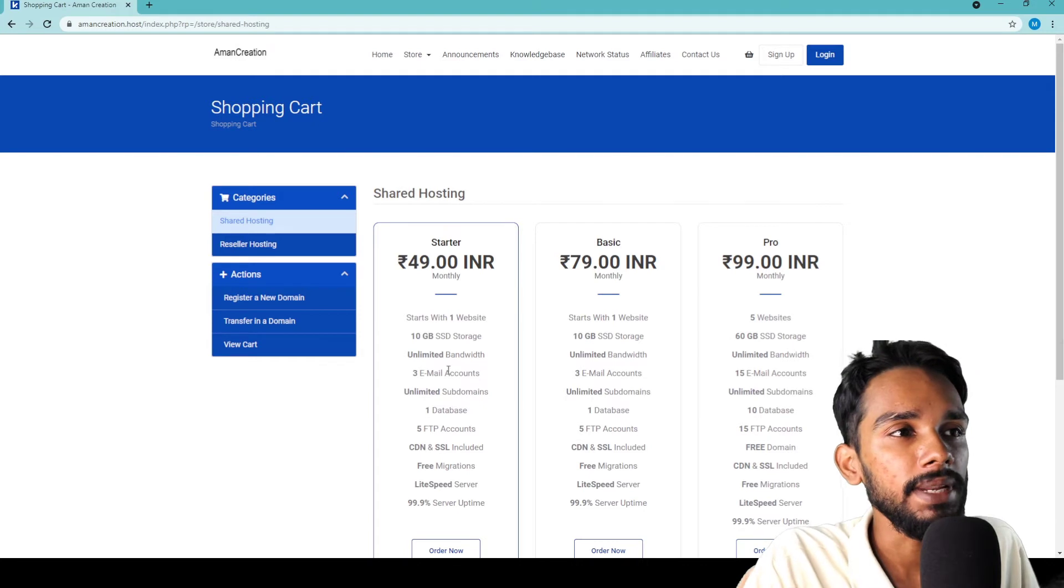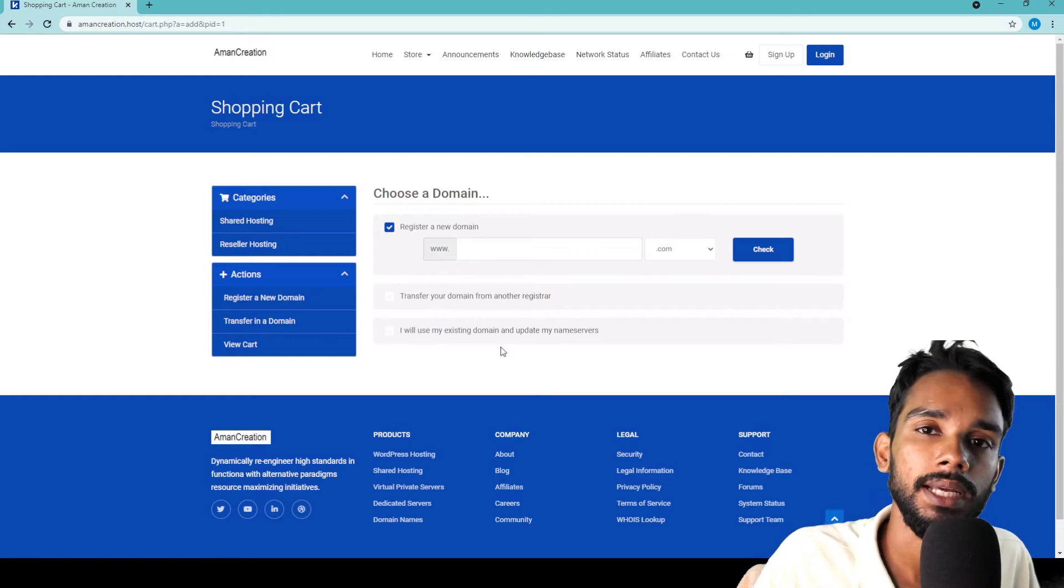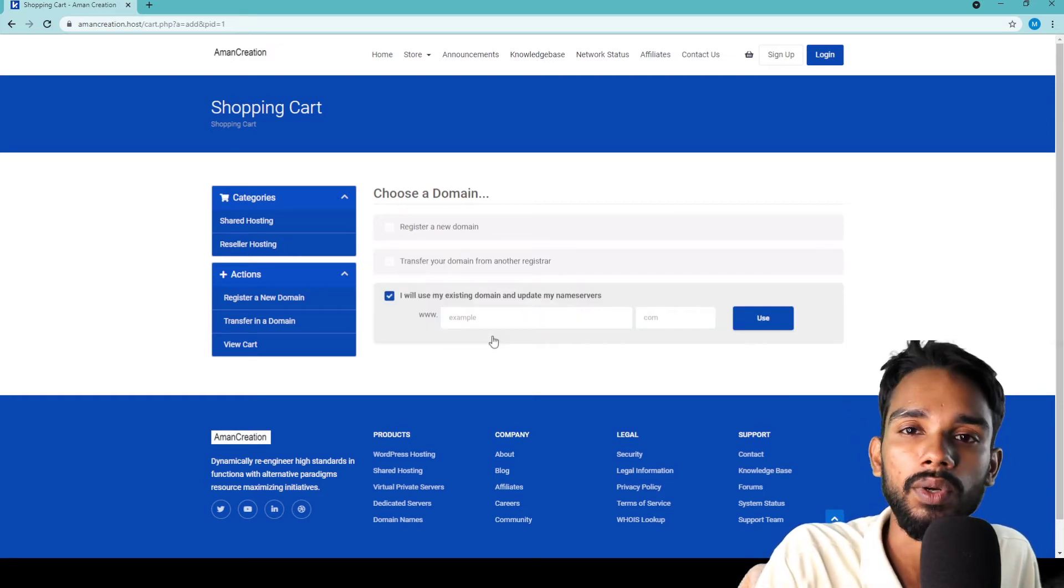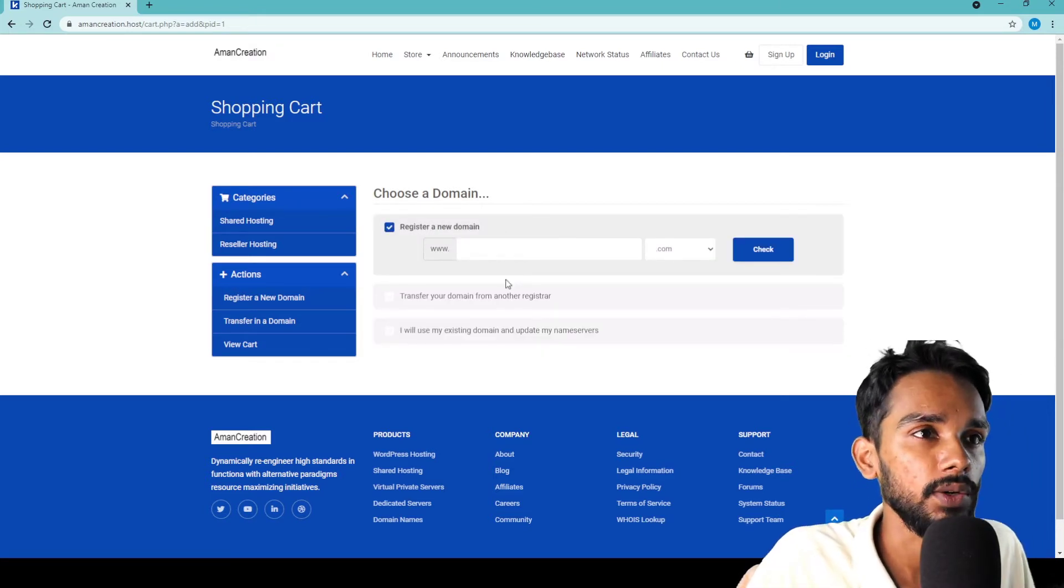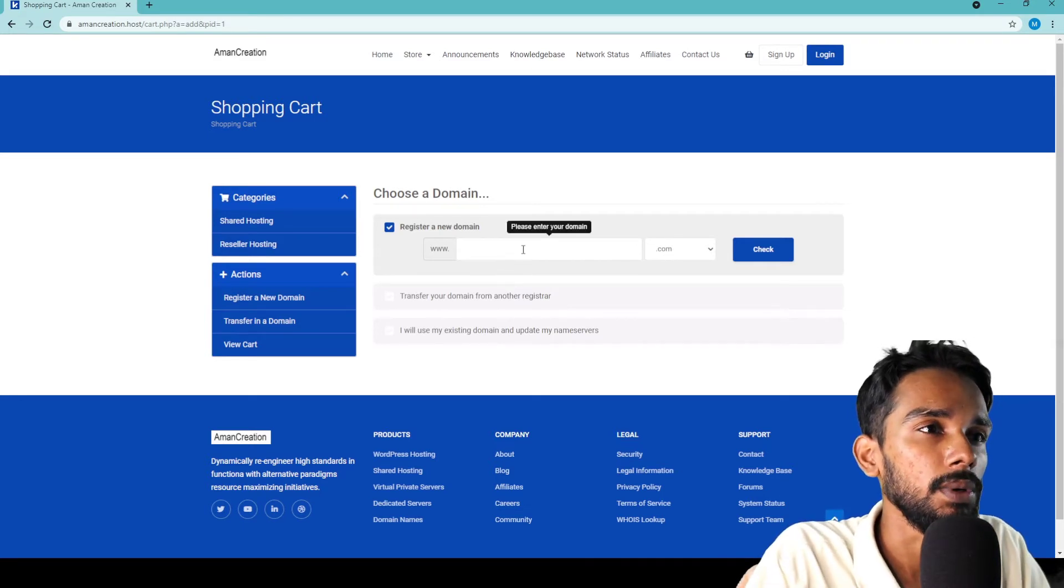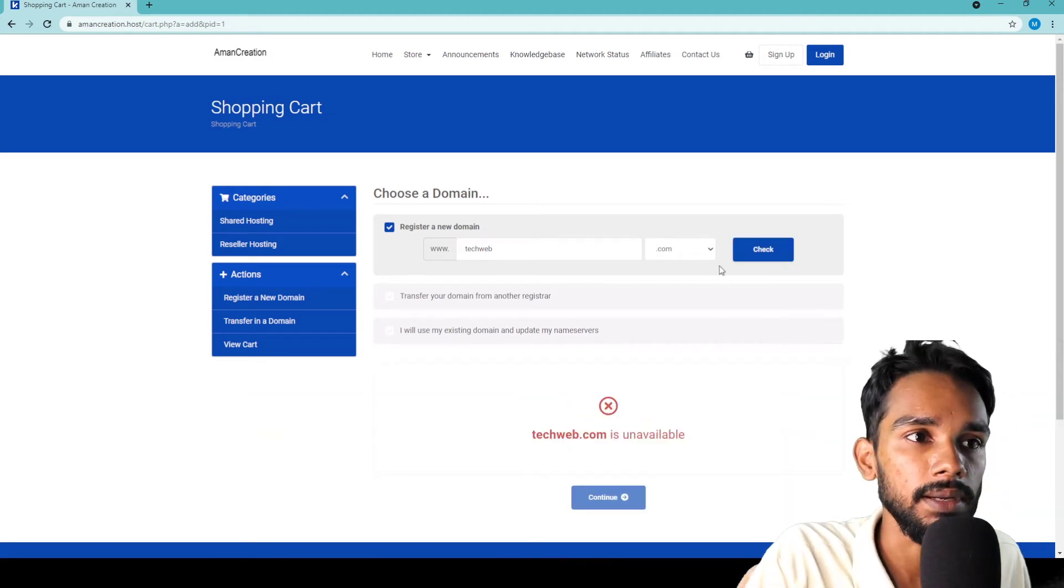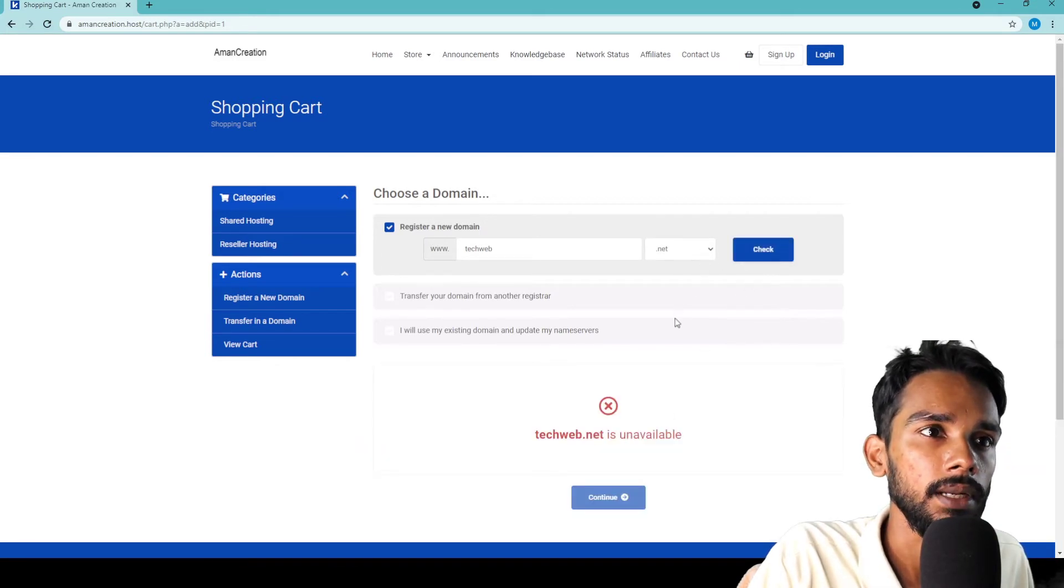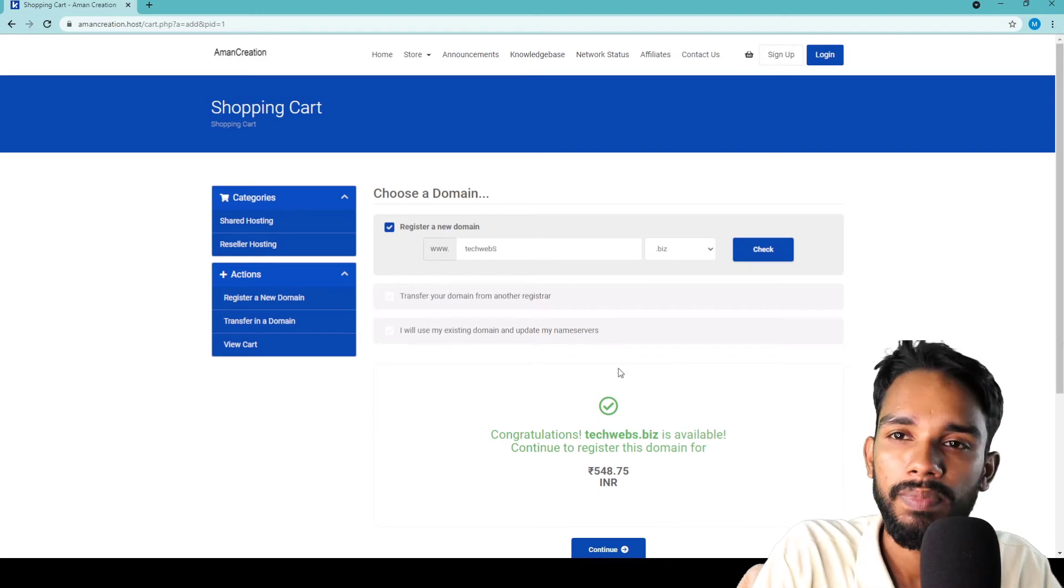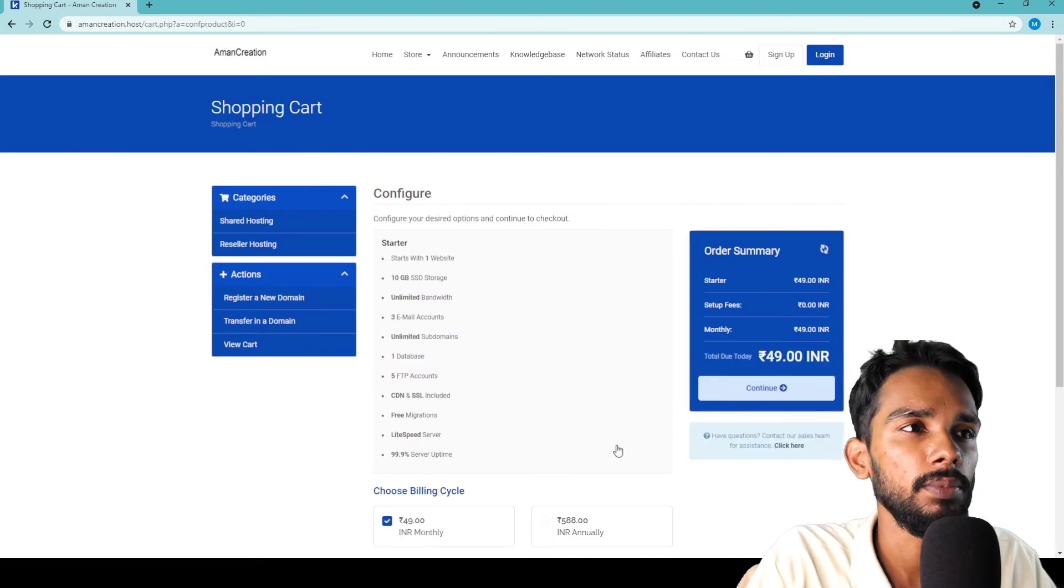Simply click on Order Now. Then you need to choose a domain. You can use an existing domain by clicking that option, or register a new domain. I'm going to check domain availability - takeweb dot net, it's not available. Let me try takeweb dot beach - it's available. I'll choose this domain and click Continue.